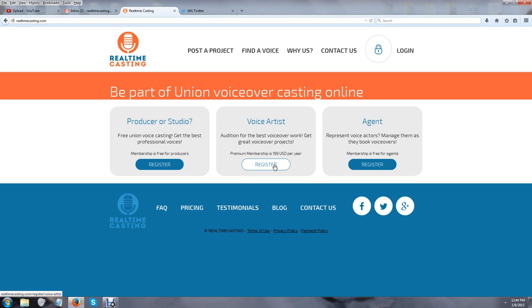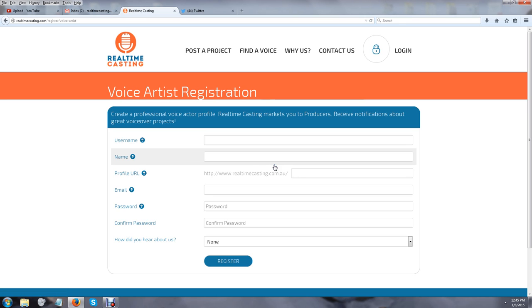All memberships on Real-Time Casting for auditioning cost $199, but you can have a free profile on the website. I encourage you to do so because there are always opportunities that may spring up due to simply being on the website and offering something that nobody else can offer. If I click on 'Register' here, I'm going to be